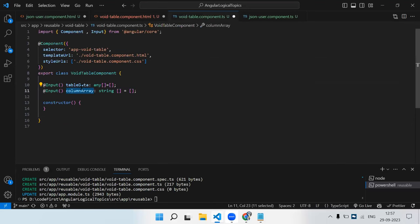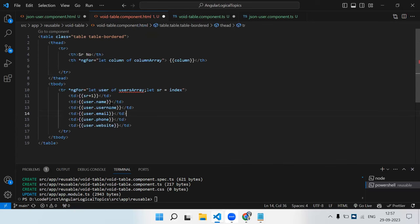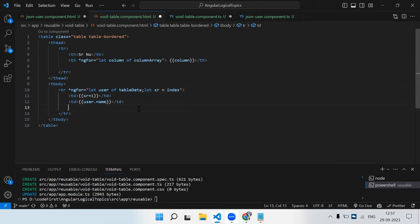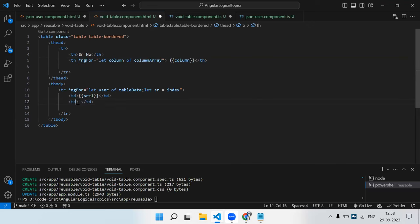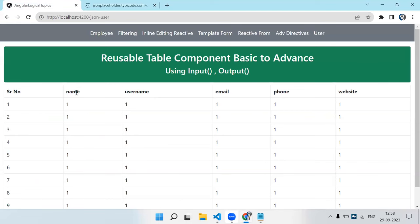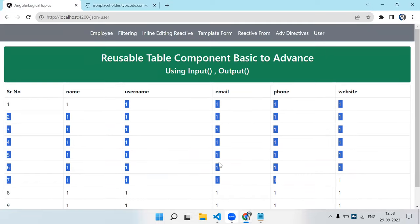In tbody, the tr iterates over tableData. The serial number td is static. For the data tds we use the same ngFor over columnArray to create one td per column. Let's do an event check to see how many columns we get — we can see the correct number of tds are generated.